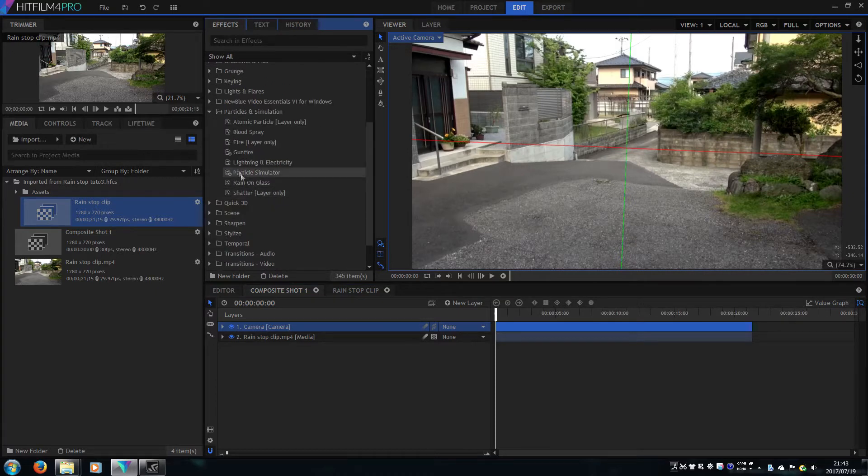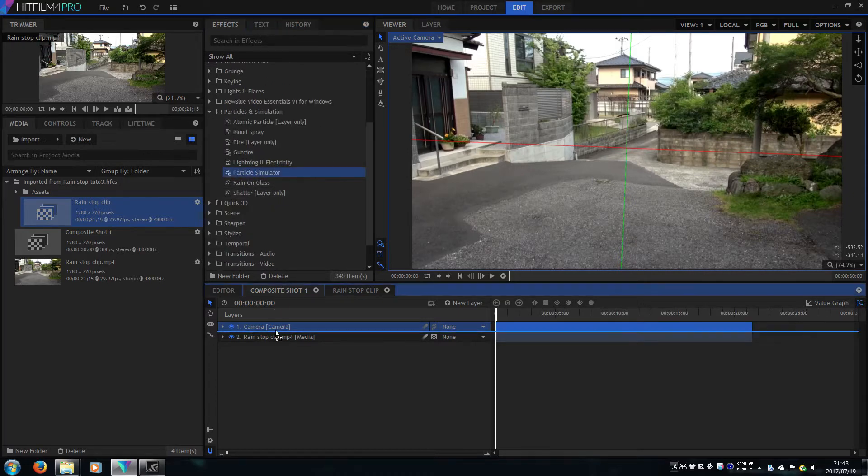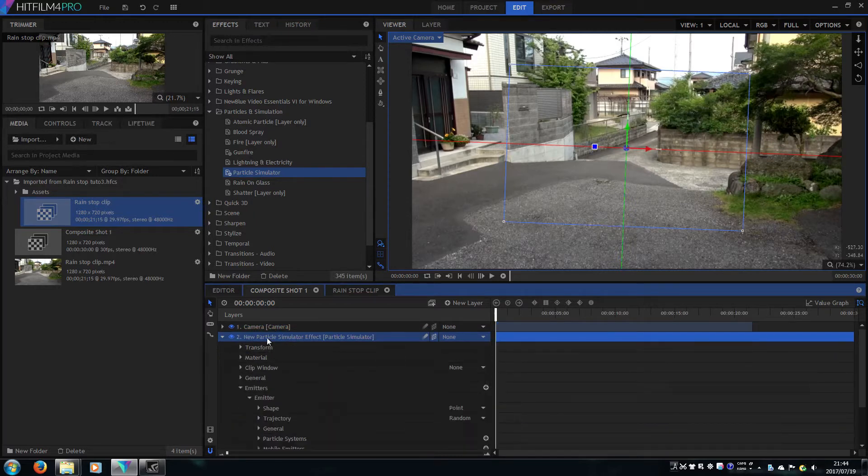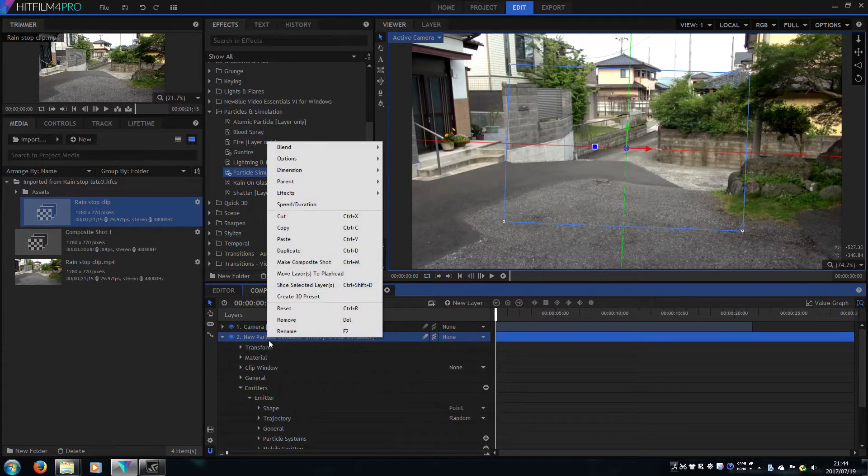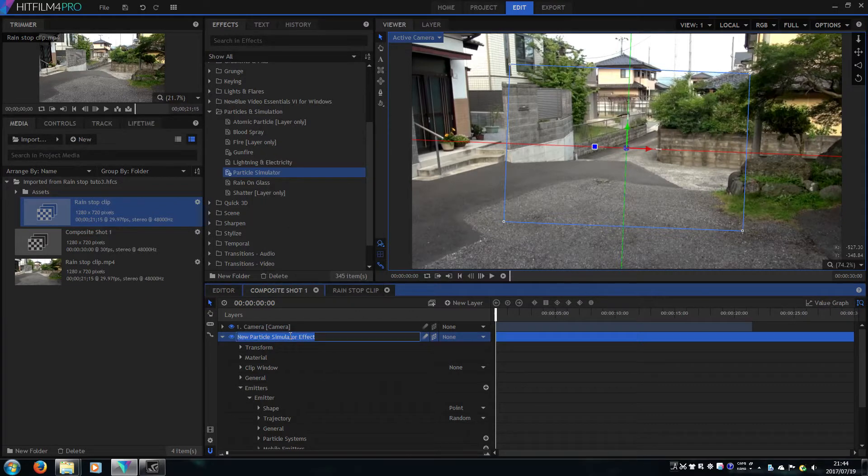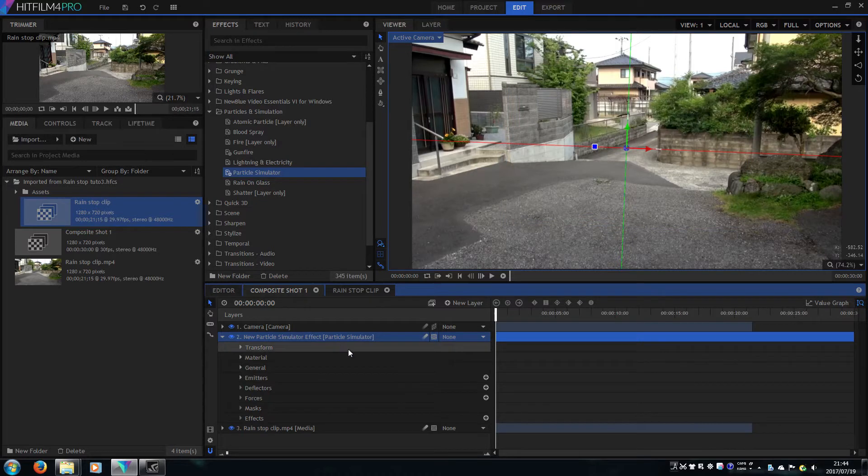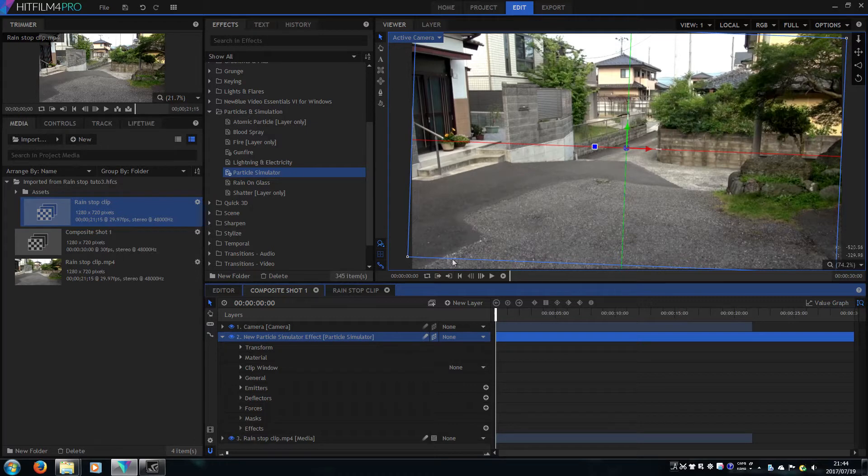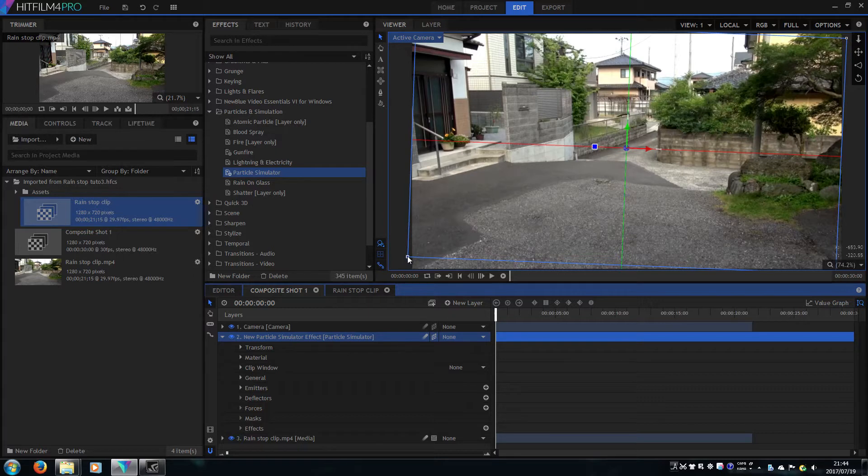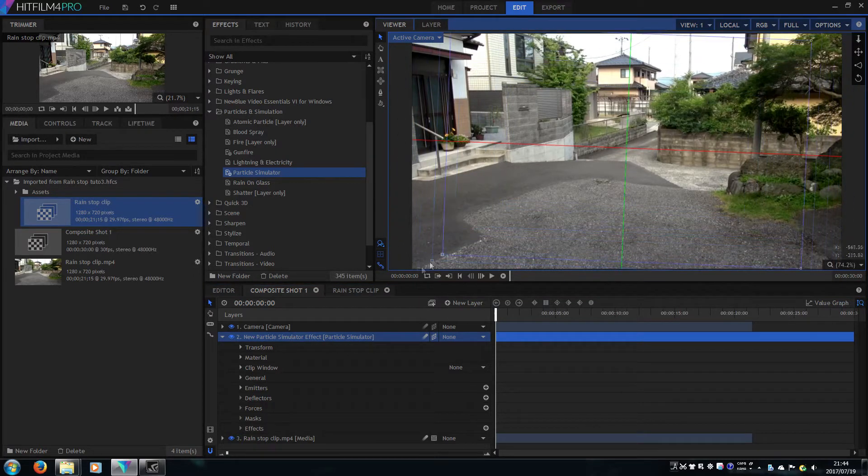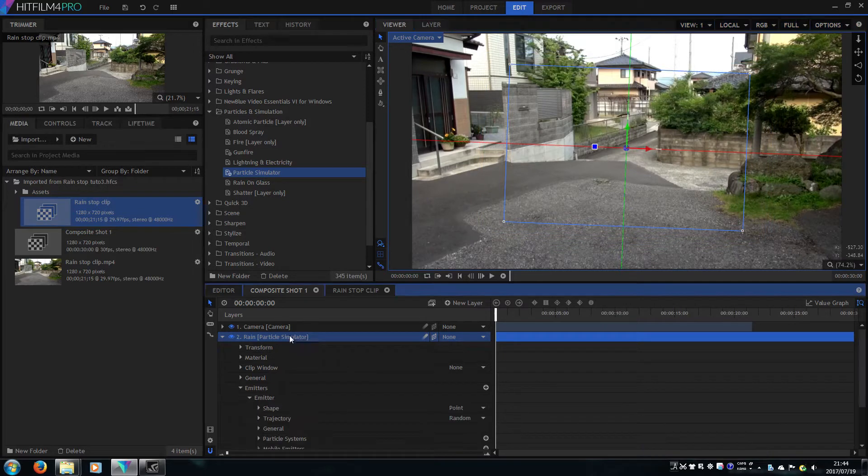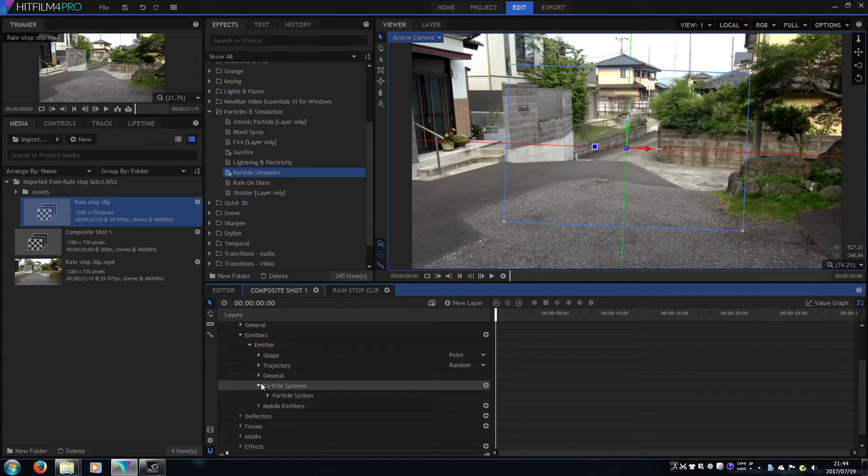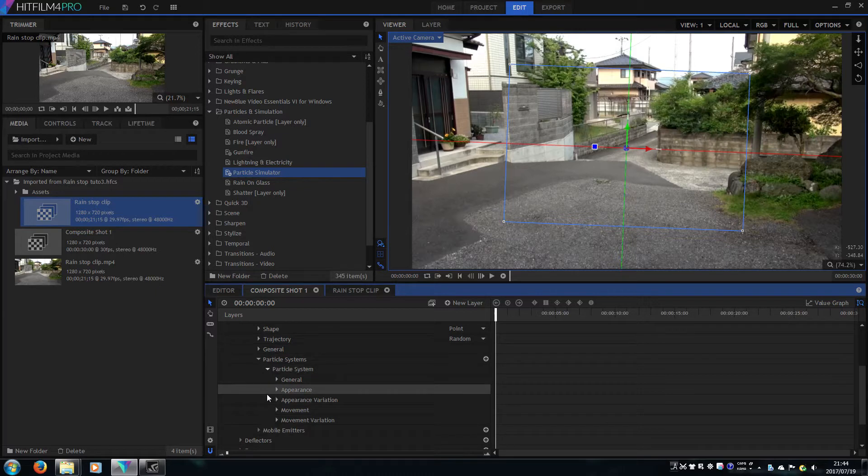Let's add the particle simulator to make rain. Rename it and change it to 3D plane. Once you change that, the mysterious window appears here and the particles only appear inside of that window.